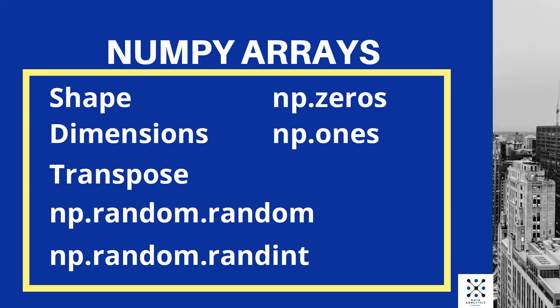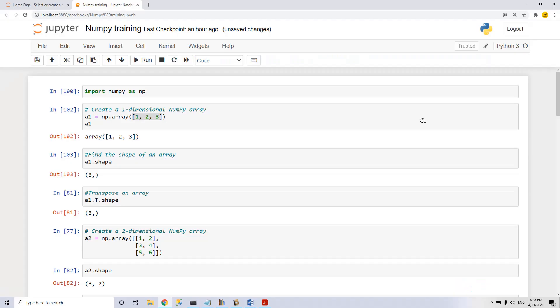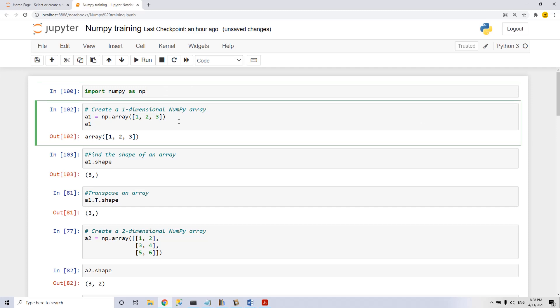Let's open a Jupyter notebook and start with import numpy as np. First, we will create a one-dimensional NumPy array with the command np.array. We execute it and we see the new array 1, 2, 3.